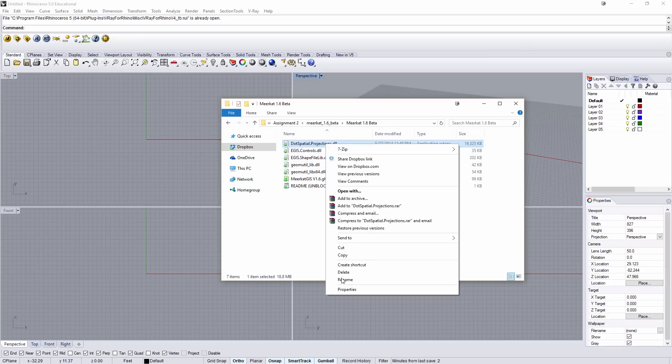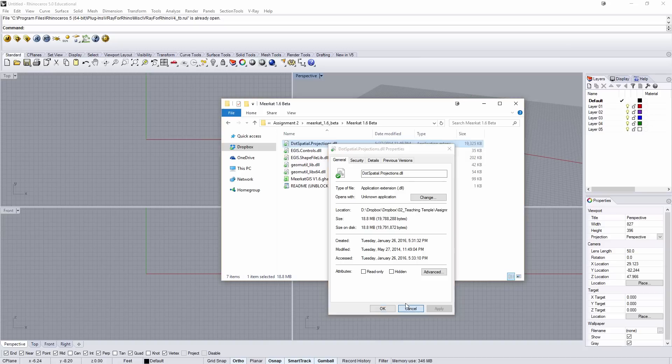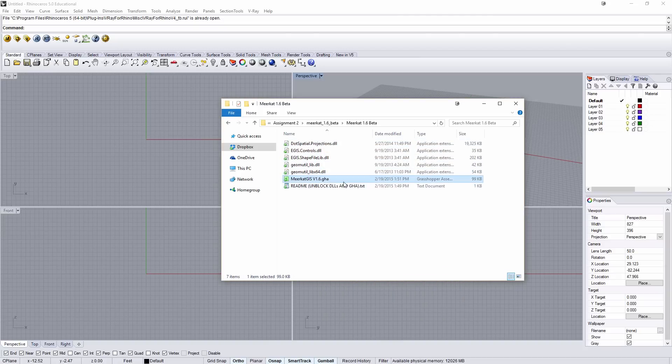By right-clicking them, going to Properties, there'll be a button where you can unblock these DLLs. You'll have to do that for all of those and also the Meerkat.gha.